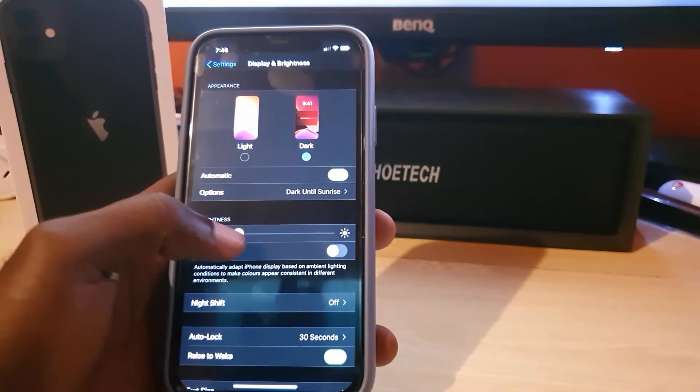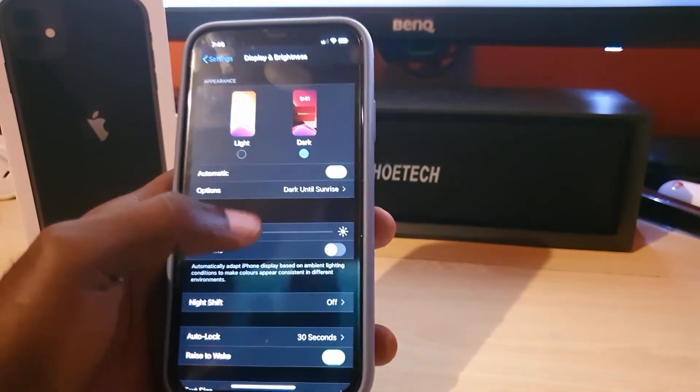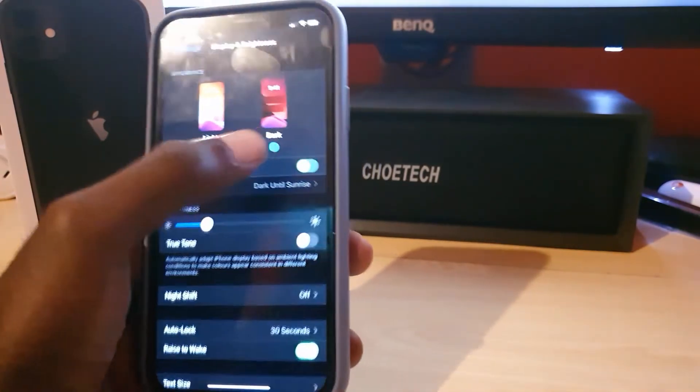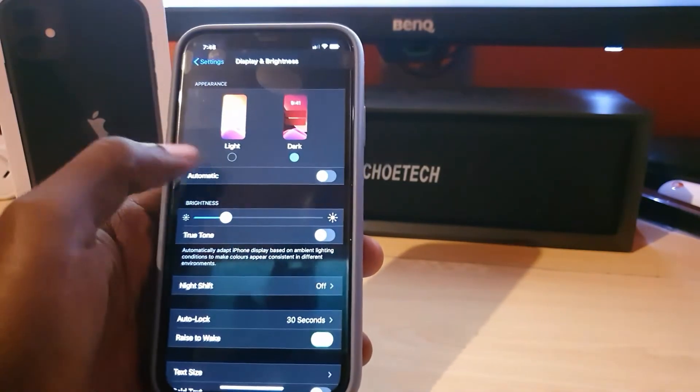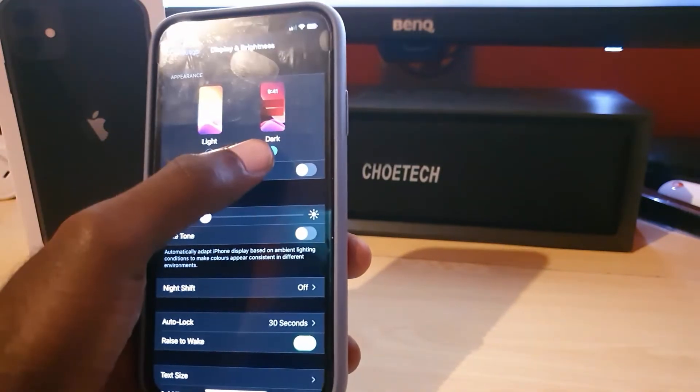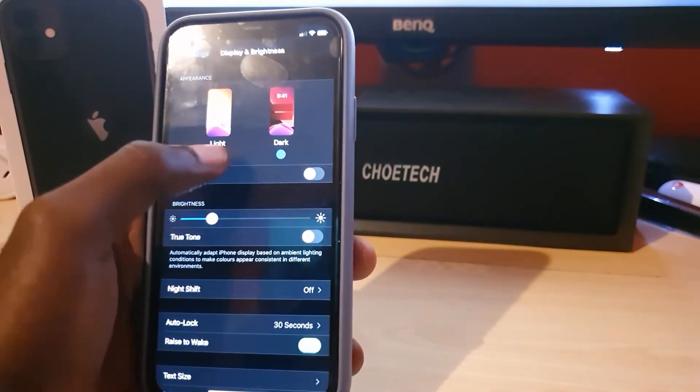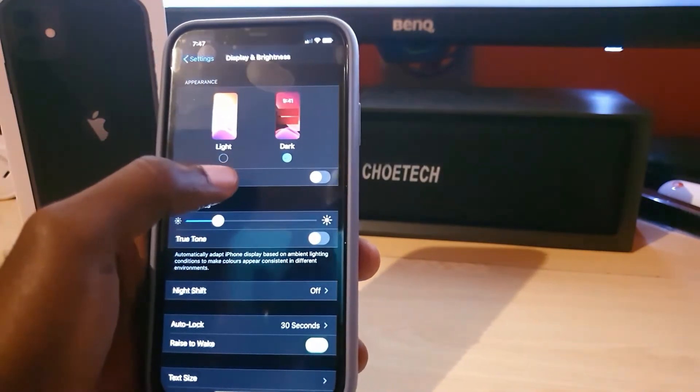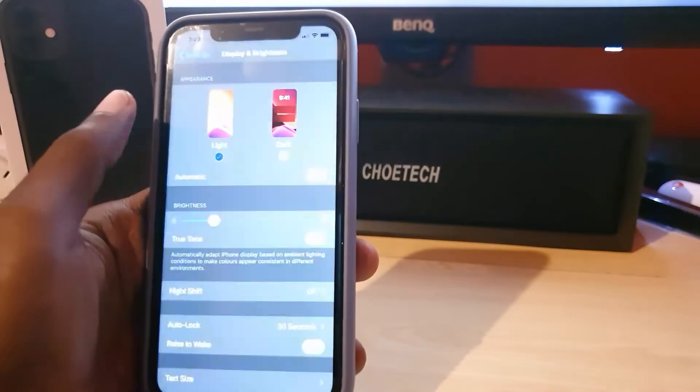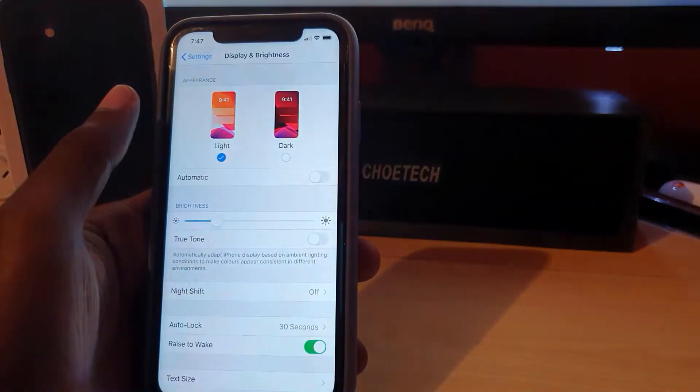So if you want that to happen, just simply go ahead and select the Automatic option. If you don't want that to be done, simply turn it back off. And of course, just select the Dark mode. It will keep on indefinitely until you manually turn it off and go back to light mode.